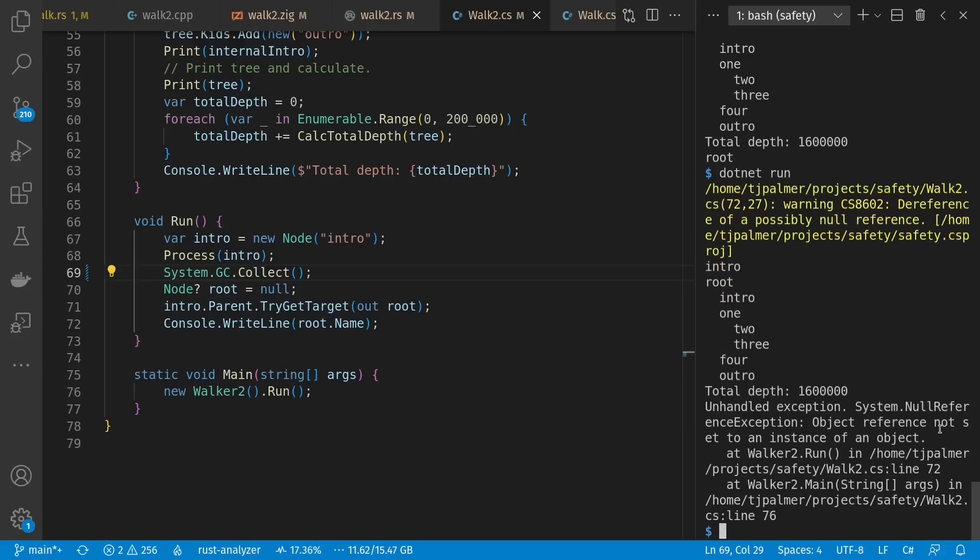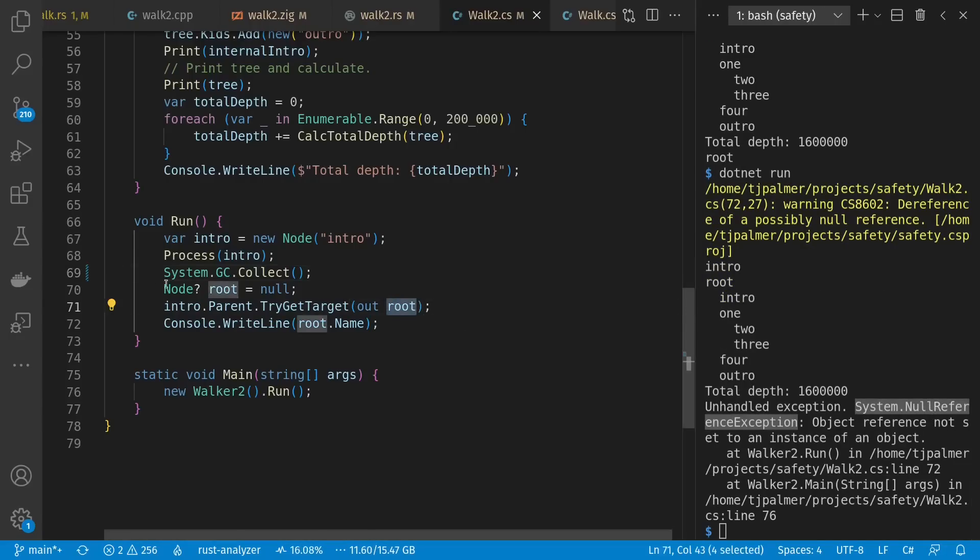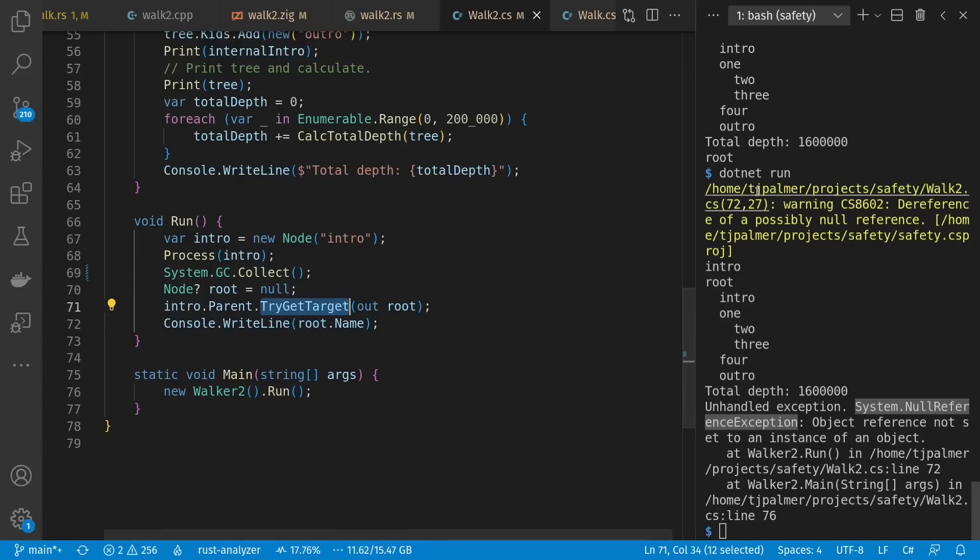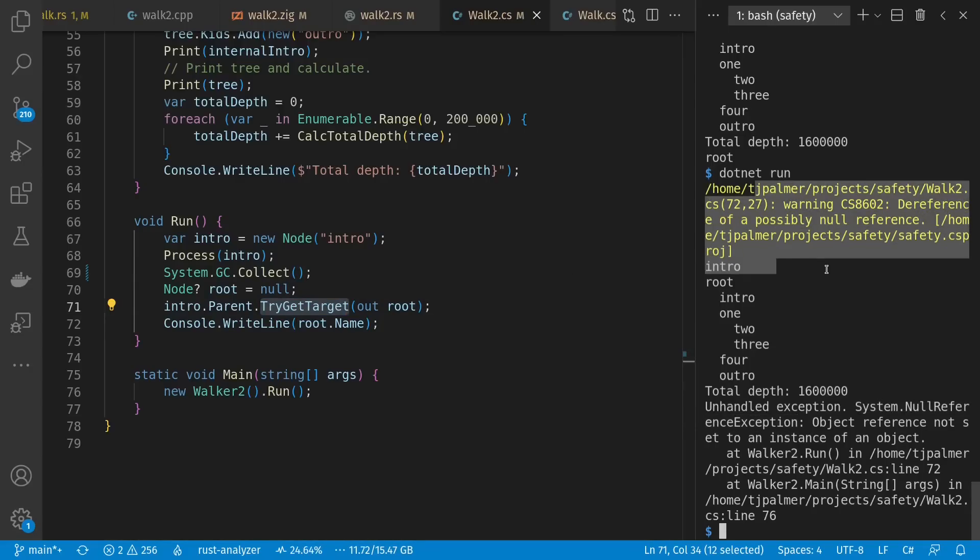Let's find out. In this case, it definitely did. We had a null reference exception because our root stayed null when we tried to get the target. And it even warns us of the possibility of that.